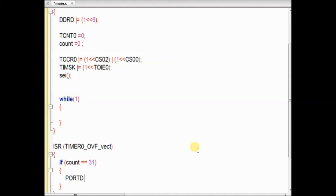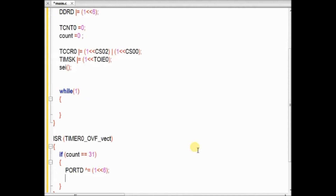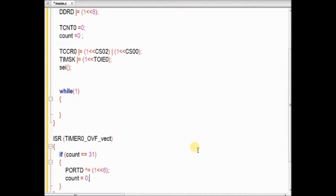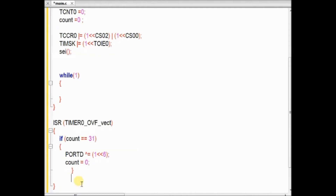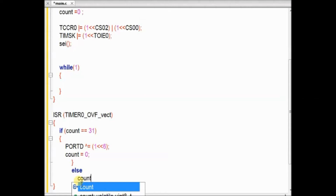Inside the ISR function, we wait till the count is 31 and then toggle port D pin 6, PD6. We wait till 31 to generate a delay of 1 second and then toggle the PD6 pin.